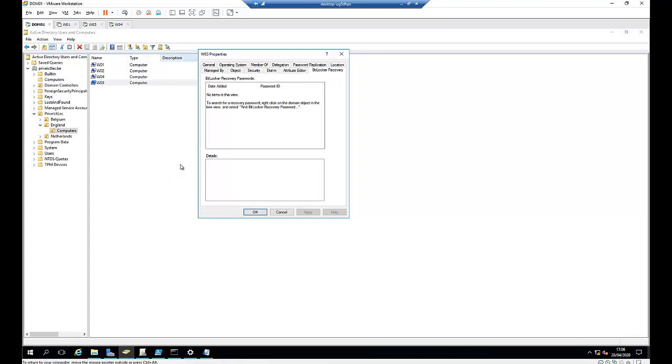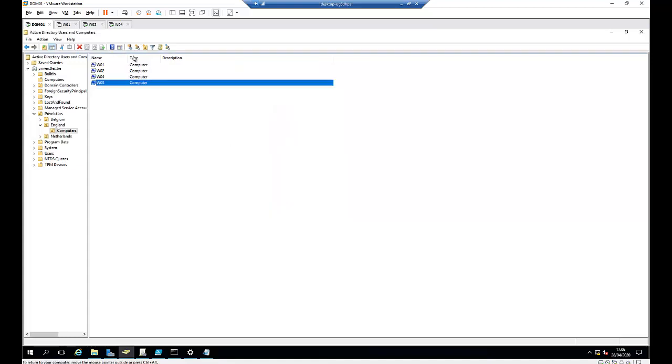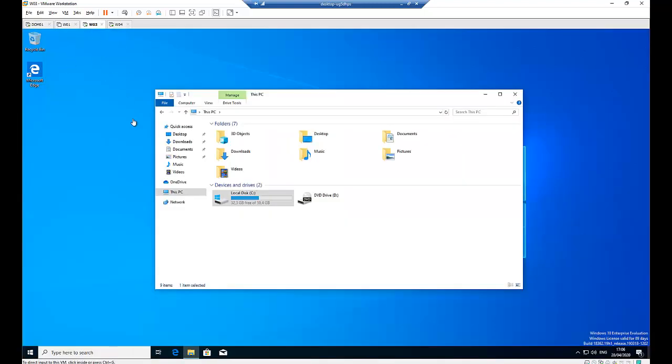So I've already configured BitLocker on my domain controller to make sure that the password or the recovery password are saved on this computer and also visible in my domain controller. So let me go back to my workstation.